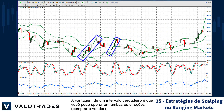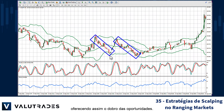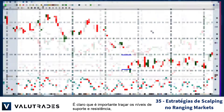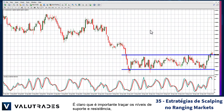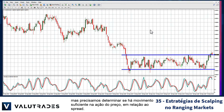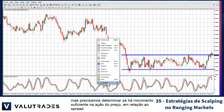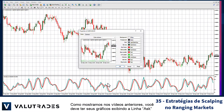The advantage of a true range is that you may trade in both directions — both buy and sell — thereby doubling the opportunities. Plotting support and resistance levels is important, of course, but we need to determine if there's enough movement in price action relative to the spread.